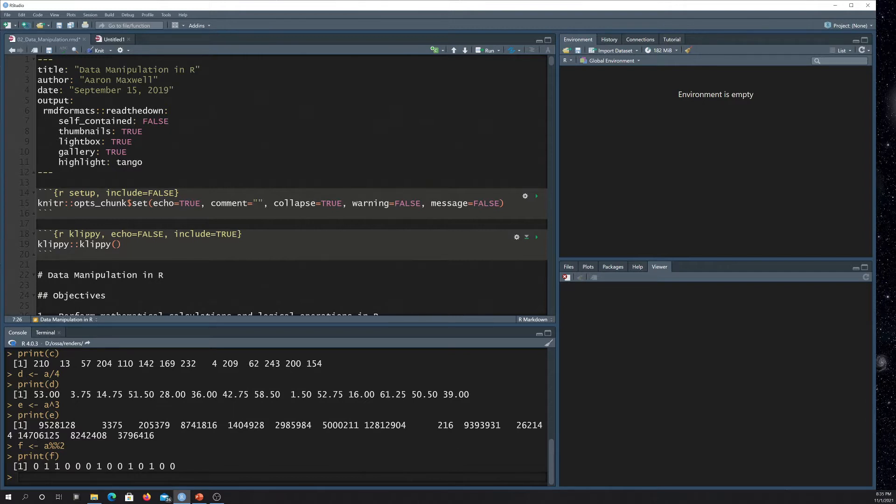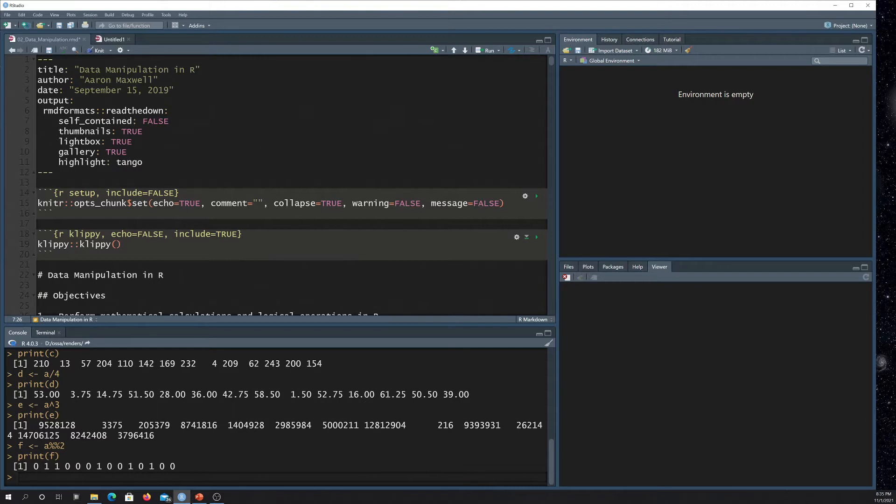And what that means is instead of just generating a single HTML file, it's going to spit out all the content in a folder structure. So like your JavaScript, your CSS, your media, so on and so forth.